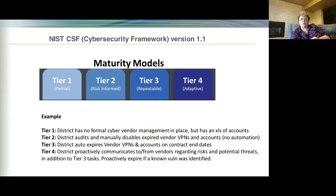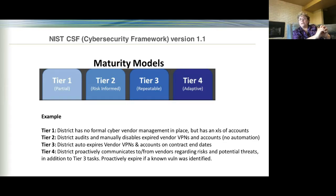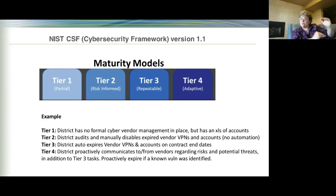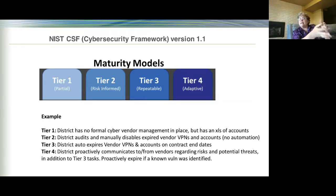Within the context of where you're doing well or not, there are maturity models. The NIST CSF 1.1 identifies Tier 1, Tier 2, Tier 3, and Tier 4. Take vendor management as an example. At a basic Tier 1 level, you might have a list of vendor accounts you've created. Tier 2 means you have those accounts with expiration dates recorded, maybe a calendar event to turn off a vendor's account when the contract ends.